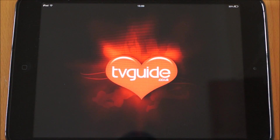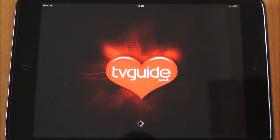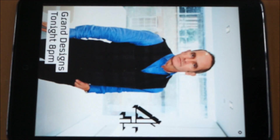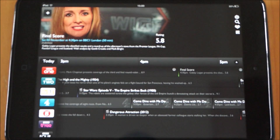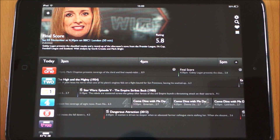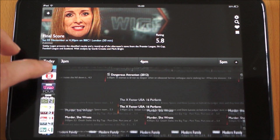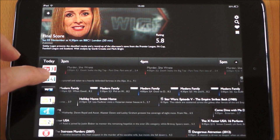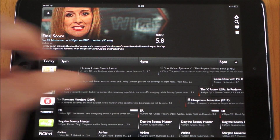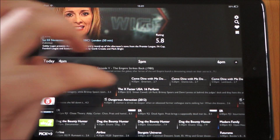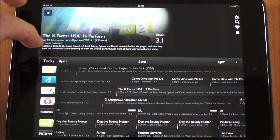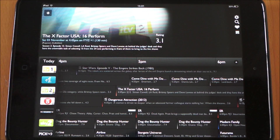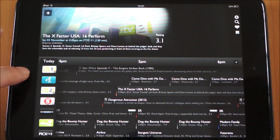Next one we've got is TV Guide. It picks your location so it automatically syncs up with channels that are available for you. You do get the occasional advertisement but nothing that's too much of a problem. You've got all your channels listed — you can pick, say, X Factor, and it gives you some more information at the top — user ratings and so on.